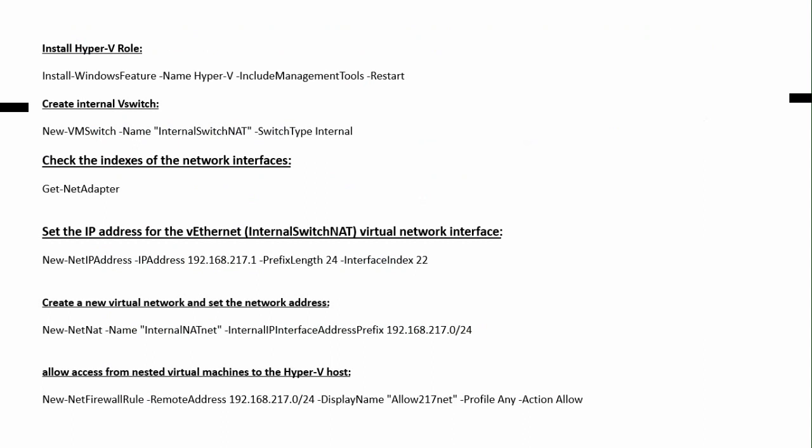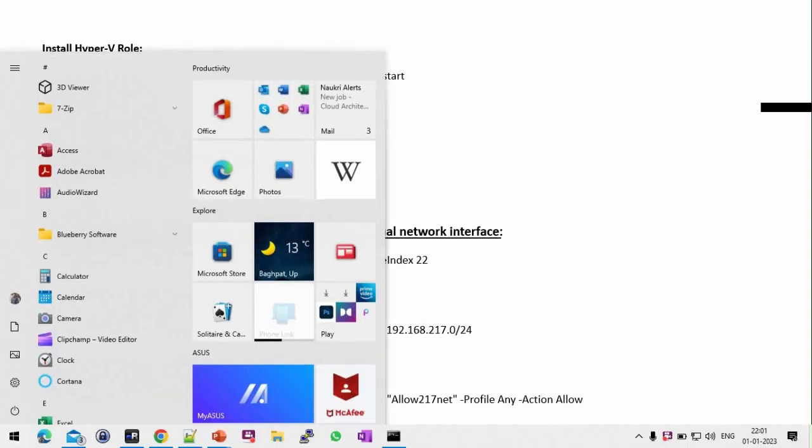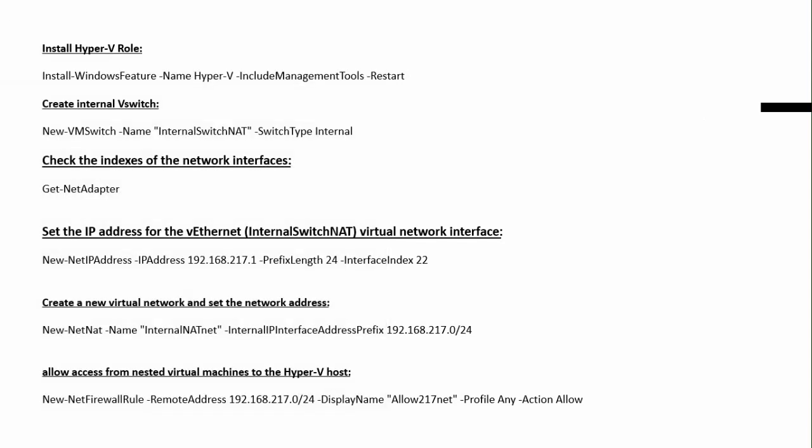So I have mentioned here steps. First we have to install the Hyper-V role. Then for network we need to create an internal switch. Then we have to configure the interfaces. Then we can configure the firewall rules. Let's have a quick demo of it.